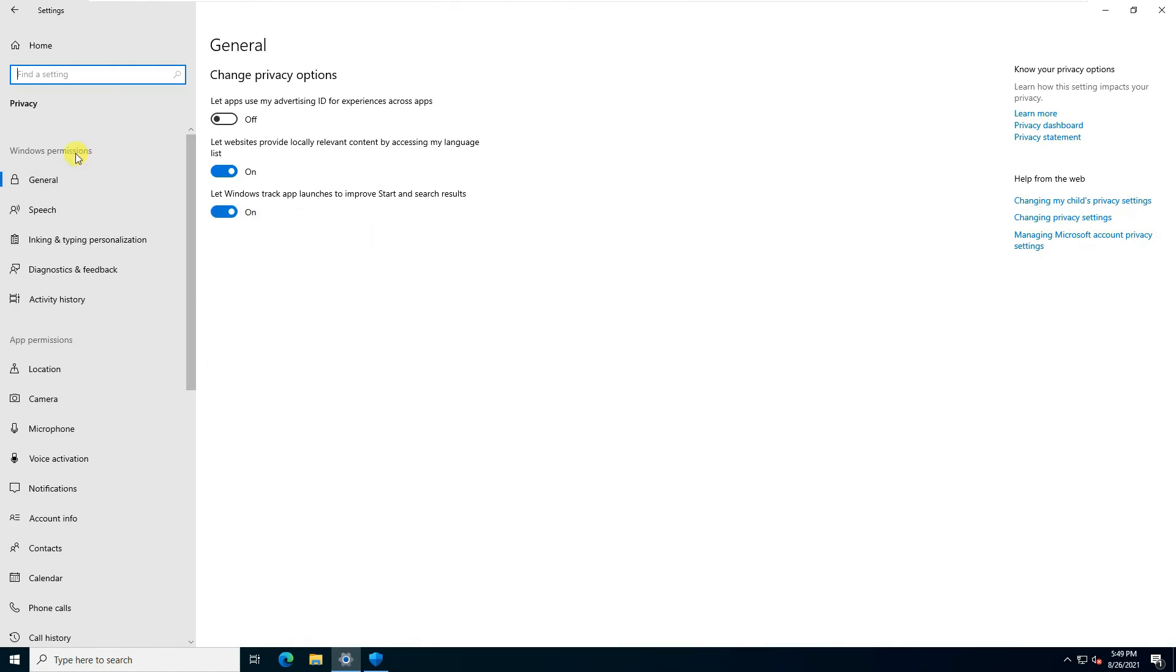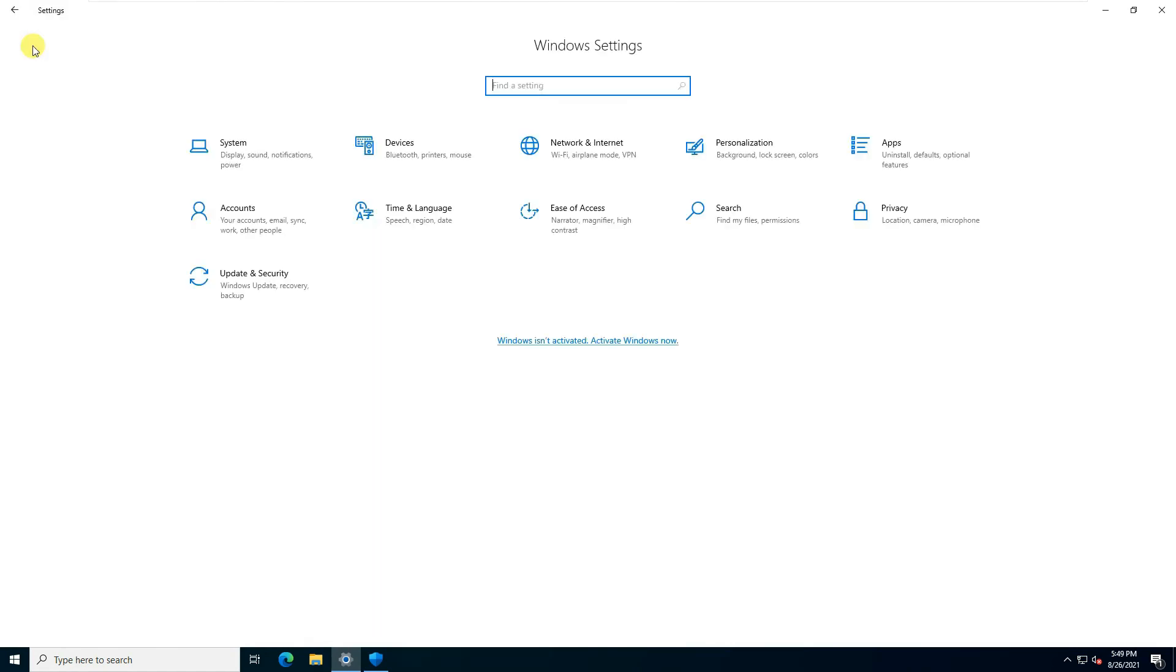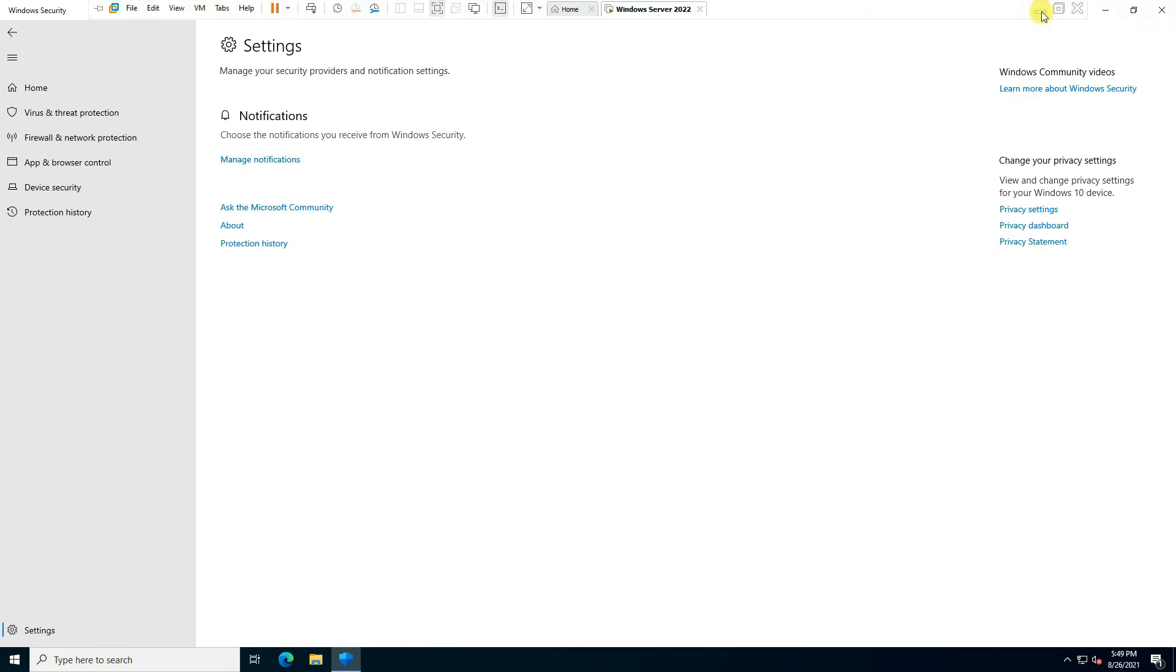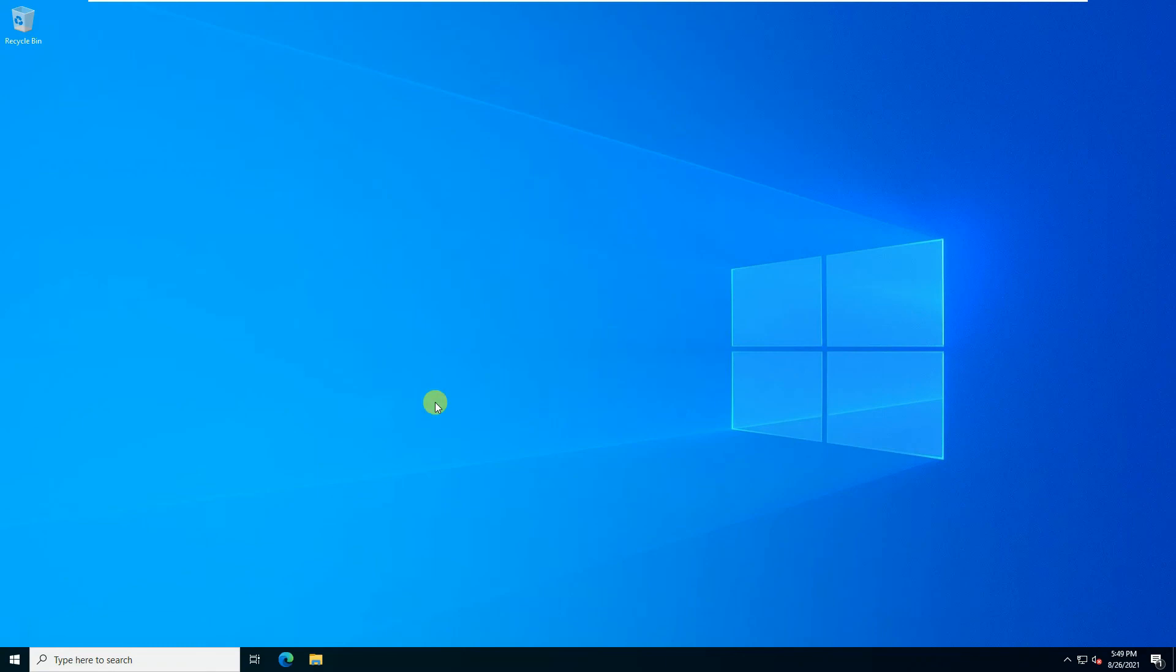That concludes our tutorial for installation of Windows Server 2022 on a virtual machine using VMware Workstation. That's it for today. If you like the video, kindly like it and subscribe to the channel. Please leave a comment so we can improve the videos in the future. Thank you very much.